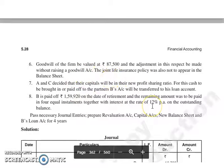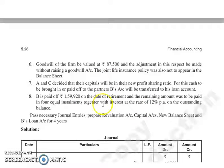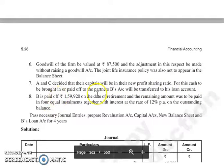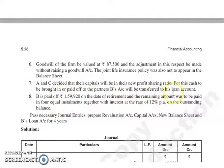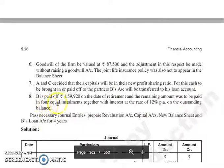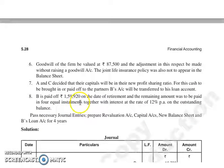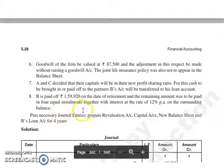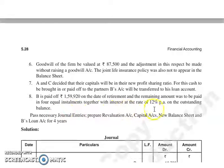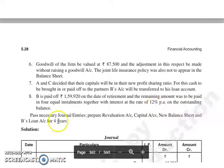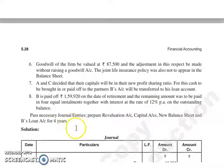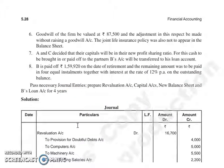The joint insurance policy was also not to appear in the balance sheet. A and C decided that their capitals will be in their new profit sharing ratio. For this, cash to be brought in or paid off to the partners. B's account will be transferred to his loan account. B is paid off 1,59,920 on the date of retirement and the remaining amount was to be paid in 4 equal installments together with interest at the rate of 12% per annum on the outstanding balance. Pass necessary journal entries, prepare revaluation account, capital account, new balance sheet, and B's loan account for 4 years.